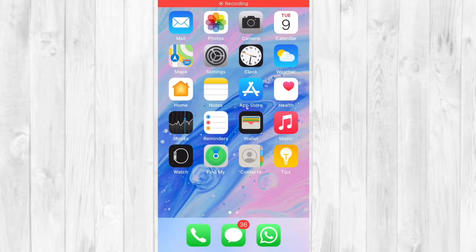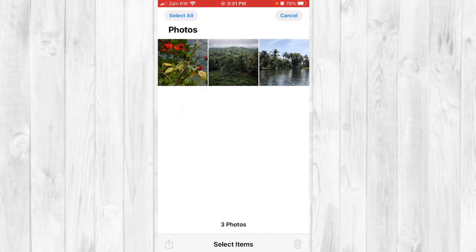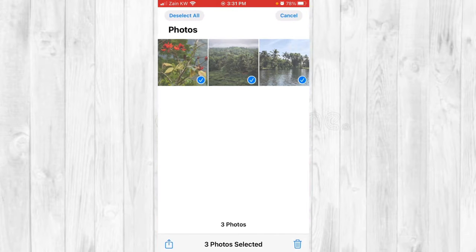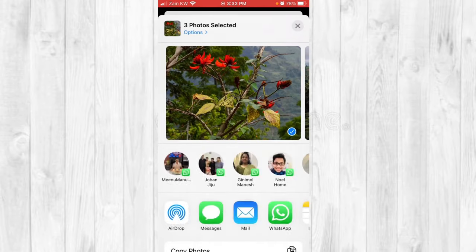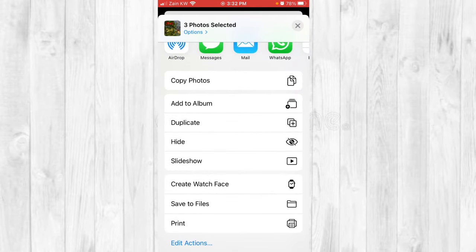Welcome to JMH Tech. To convert photos to PDF, go to the Photos app and select the photos you want. Once selected, forward them to the Files app — to do that, click 'Save to Files'.